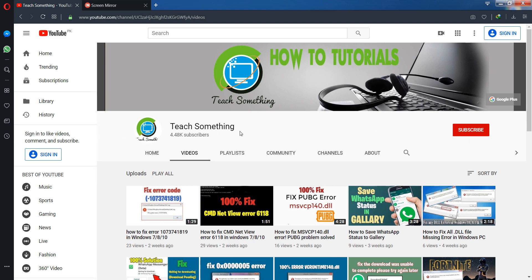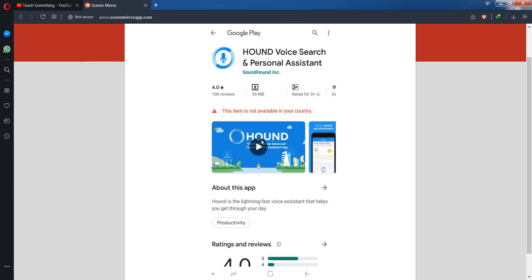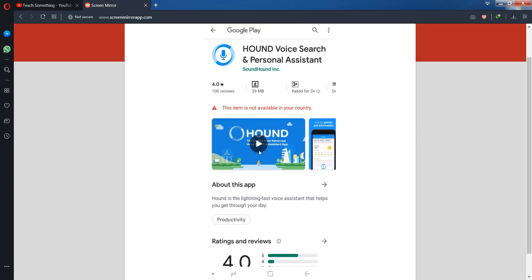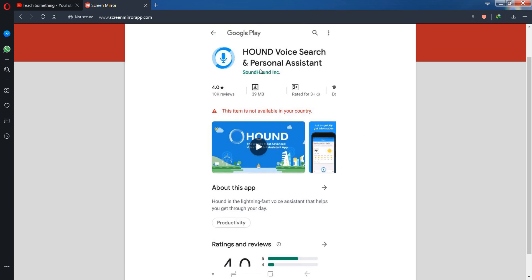Okay guys, you can see that it shows 'this item is not available in your country.' This application is not available in my country because it has not been launched in your country.